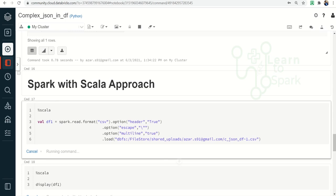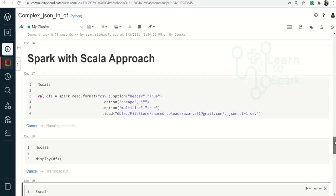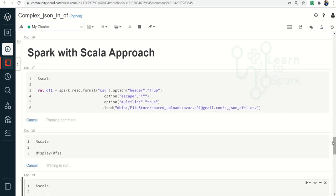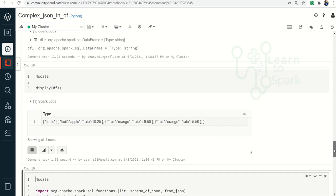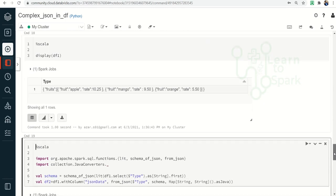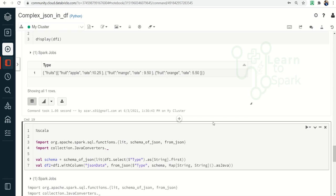Let me display df1 as well. It took some time but we got the same result. For the Scala approach I didn't find a direct option for json_tuple, so I am providing only one method using from_json. I am importing the from_json function and defining the schema, then using that schema with from_json to get the JSON data — the same approach as PySpark.